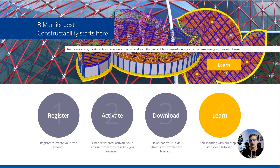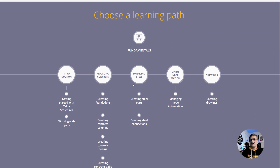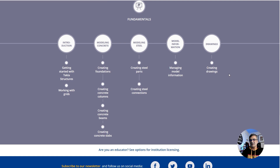Download for free, then come and have a look at the Learn section. You need to choose a learning path. You have: introduction, modeling concrete, modeling steel, modeling model information, managing model information, and drawings. My honest advice is to go through every single one of these — even if you're not thinking about steelwork, go over it. There is lots of information that is very important for the general usage of Tekla Structures. Make an effort, go step by step, and watch everything.